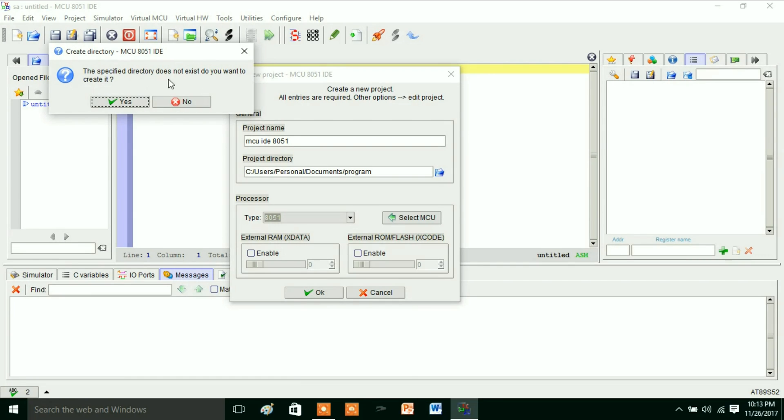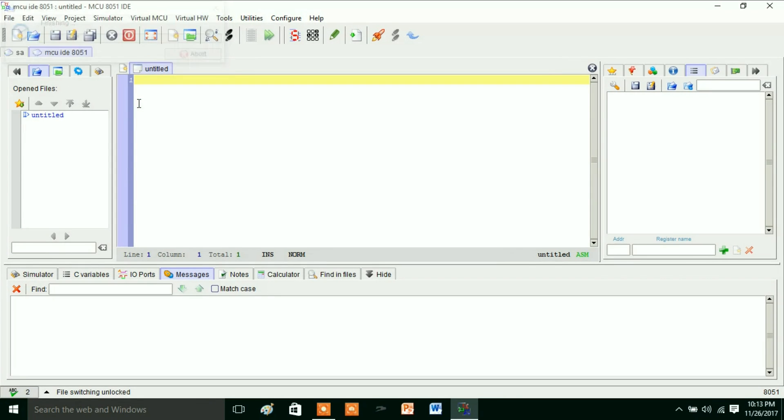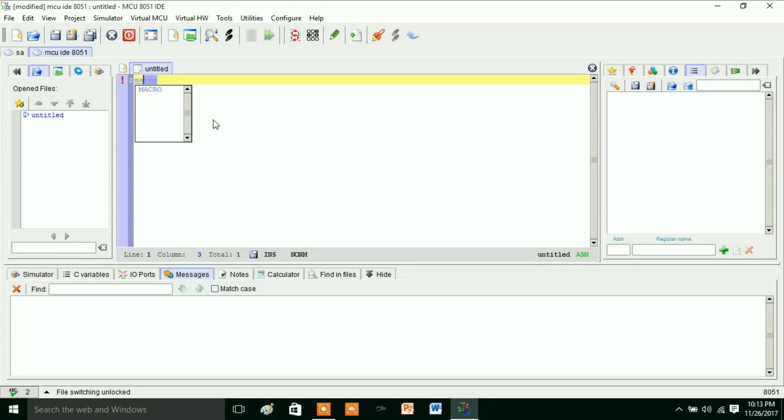Now click OK. The specified directory does not exist, do you want to create it? OK, create. So now the specified directory is created. Here we can write the program. For example, I am writing a simple program: main.